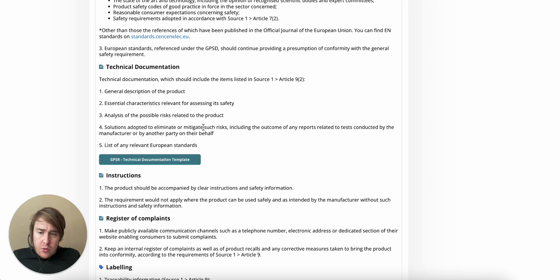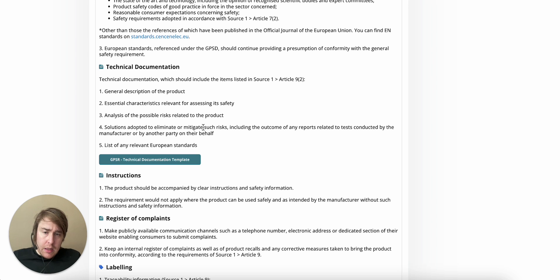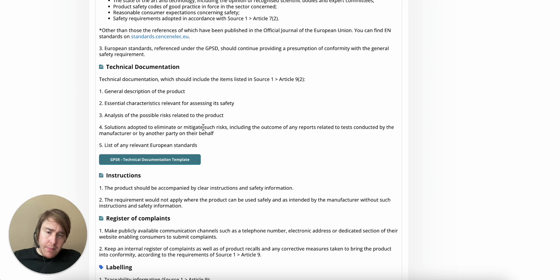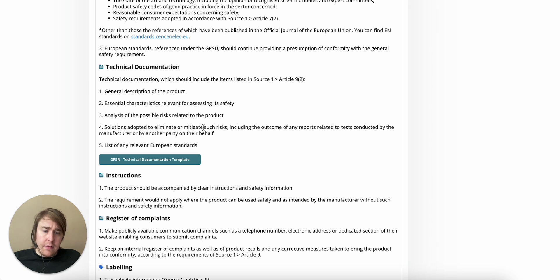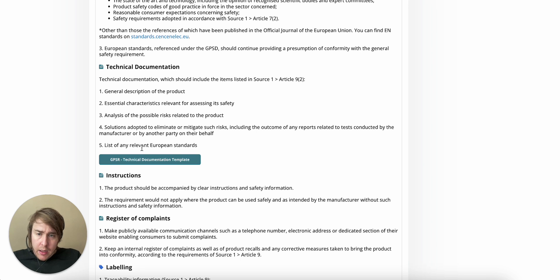I would need to make sure that, A, I have identified a certain standard. B, that I have designed my product according to the standard. And C, that tests has been carried out. And we need a list of relevant European standards.